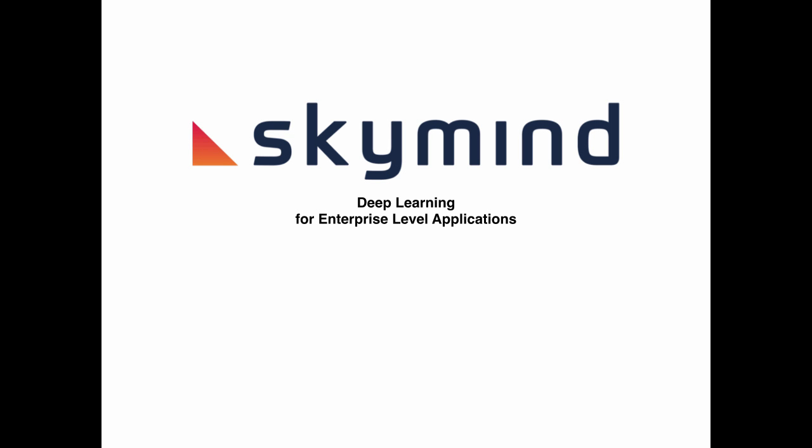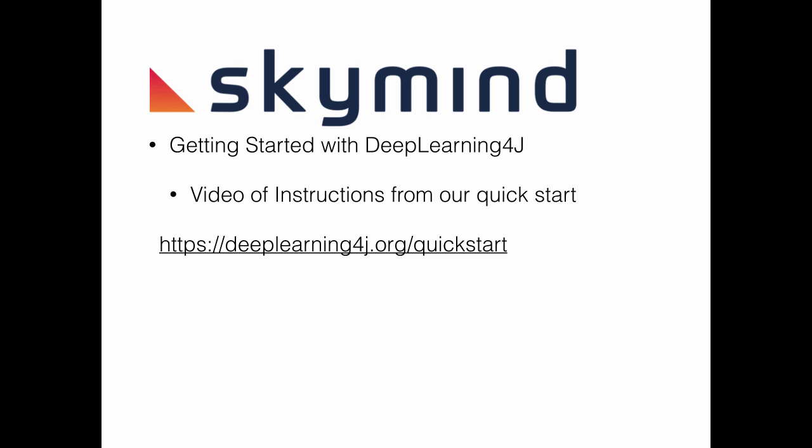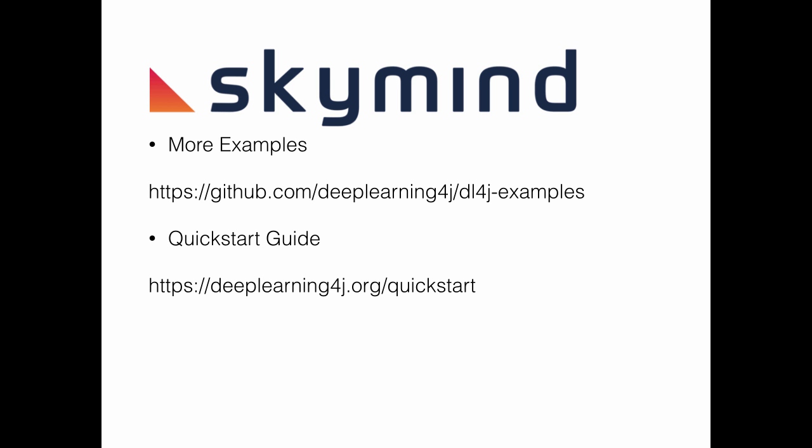Welcome to a SkyMind screencast tutorial. In this video, I'm going to demonstrate getting started with Deep Learning for Java. This follows the instructions from our quick start guide located at that URL. If you have questions or issues, you can chat with us on our Gitter channel. We're using the examples here and the guide there.